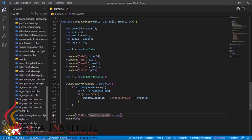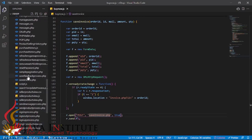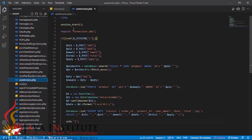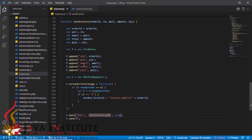In the save_invoice.php file, I have started the session, included the connection file, and selected all from the product to gain product details. Finally, this is the query I used to insert all these details into the invoice table in order to program the invoice page.